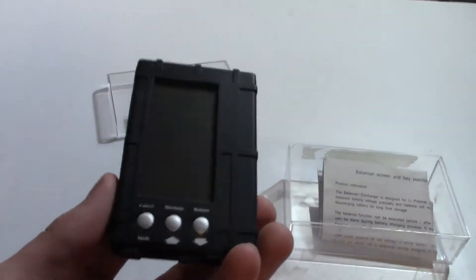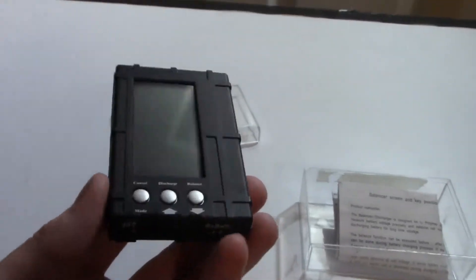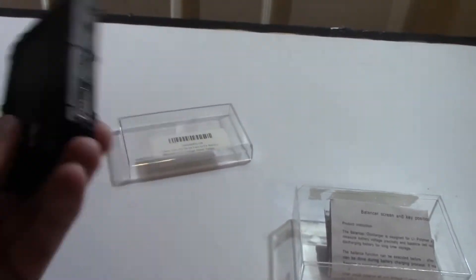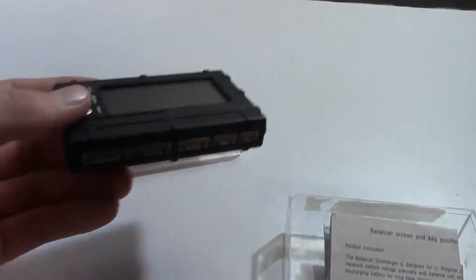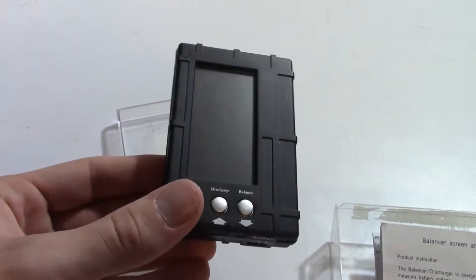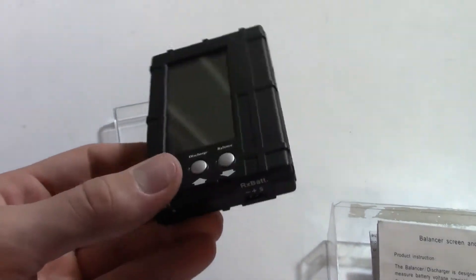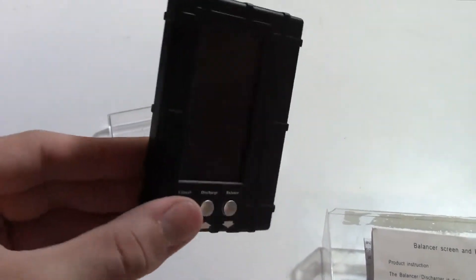You can get this off Ebay. It doesn't have a brand name, you'll see it under a couple different cheap brand names, but you can get it for like $11 or $12 on Ebay. So it is a really cheap thing for what you get here.